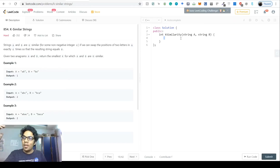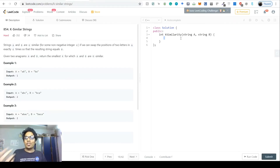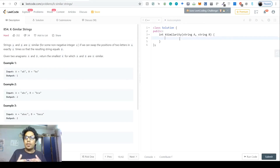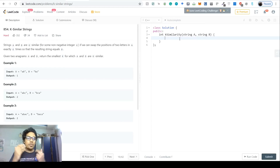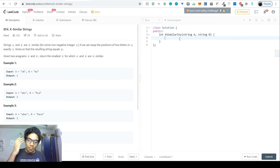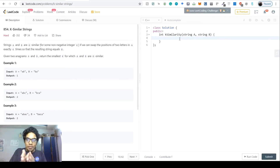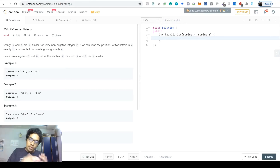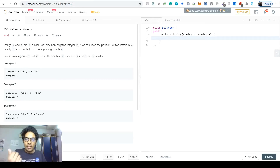Welcome to problem number 854, 'K Similar Strings,' a LeetCode hard problem on strings. As I usually say, this is not actually a hard problem. It just requires a basic understanding of how to represent the problem in an easier format, and then you have the answer right in front of you.